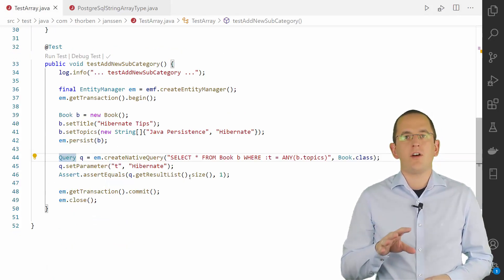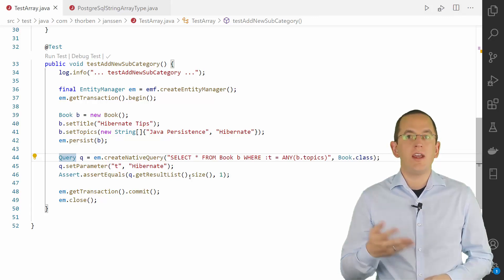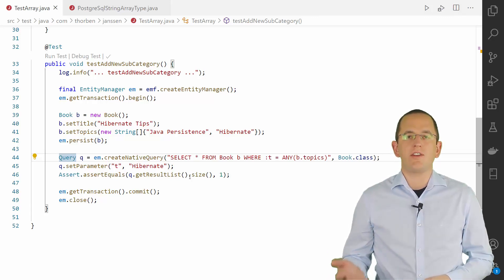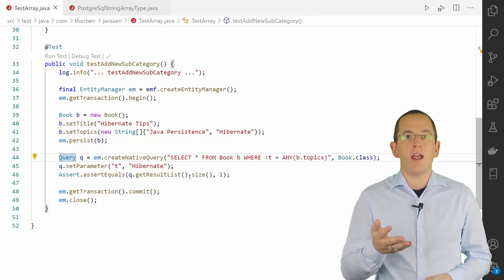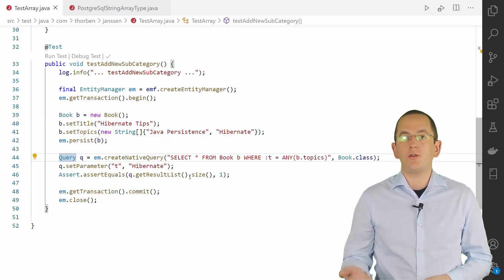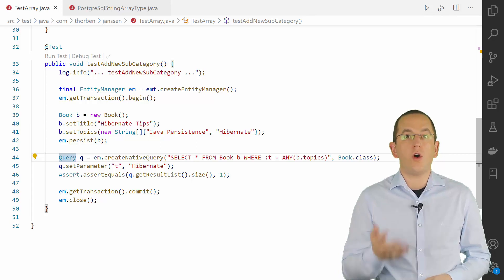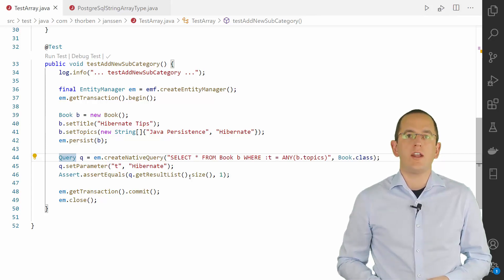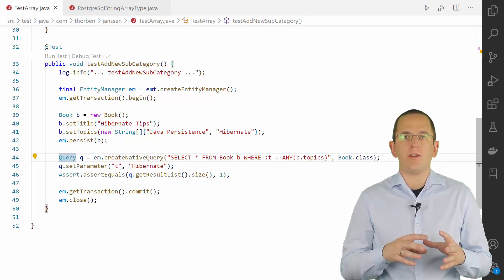The main benefit of mapping your attribute to a native database array is its additional query capabilities. Using PostgreSQL and a native SQL query, you can use the Any function in your WHERE clause to retrieve all records containing a specific value as one of the array elements.